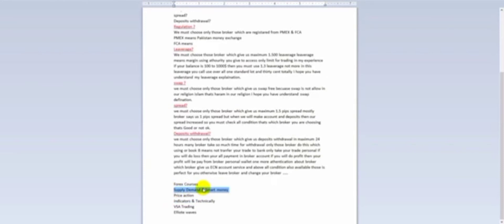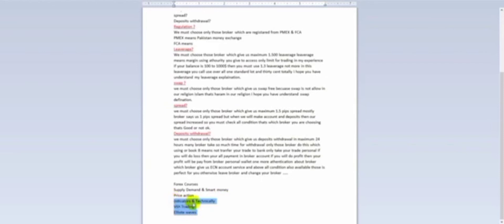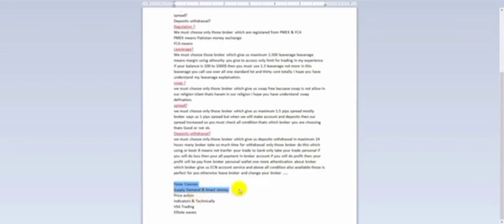Price action only works 20% and indicators and technicals only work 10%. If you know about supply demand and smart money, you can grow your account 80–90%. If you know about price action, you can grow your account about 20%. Using all the remaining indicators together, you can grow your account only about 10%. I personally recommend supply demand and smart money, and I will provide lessons about these.